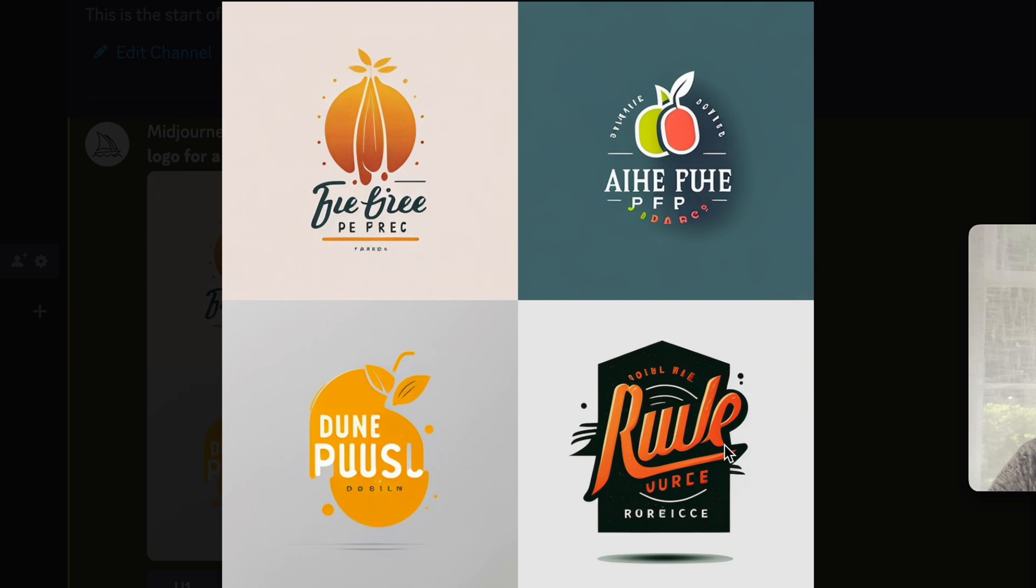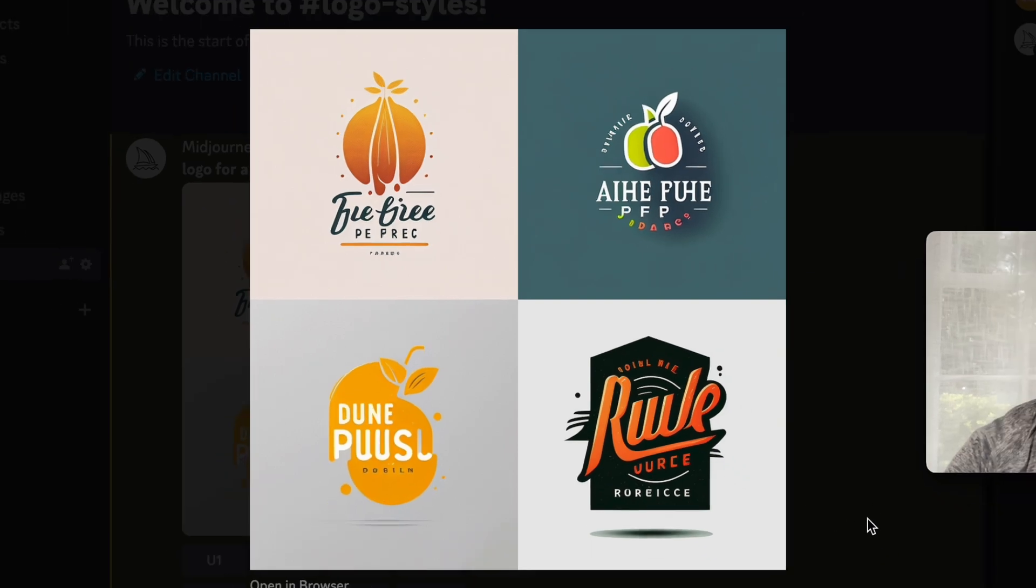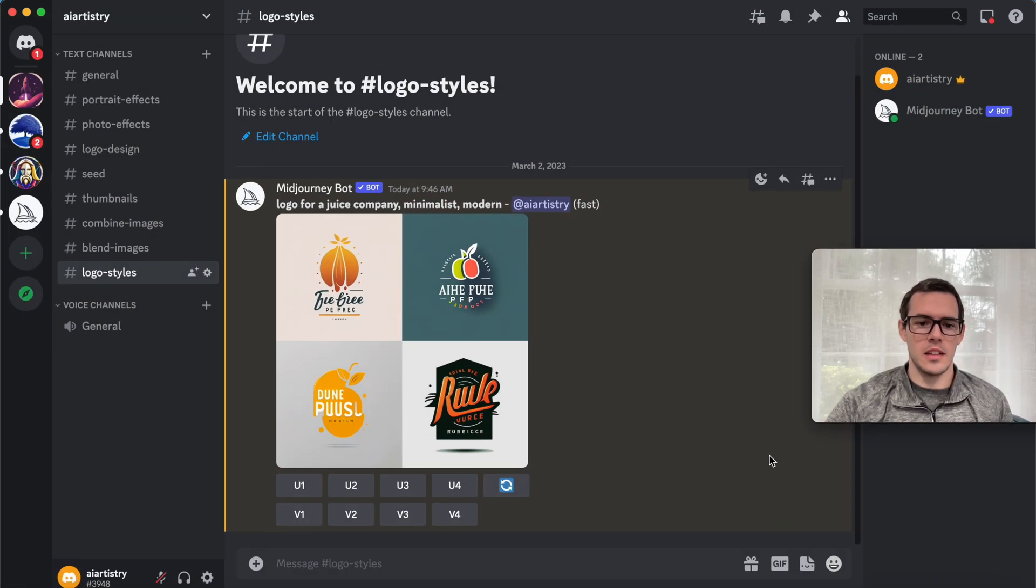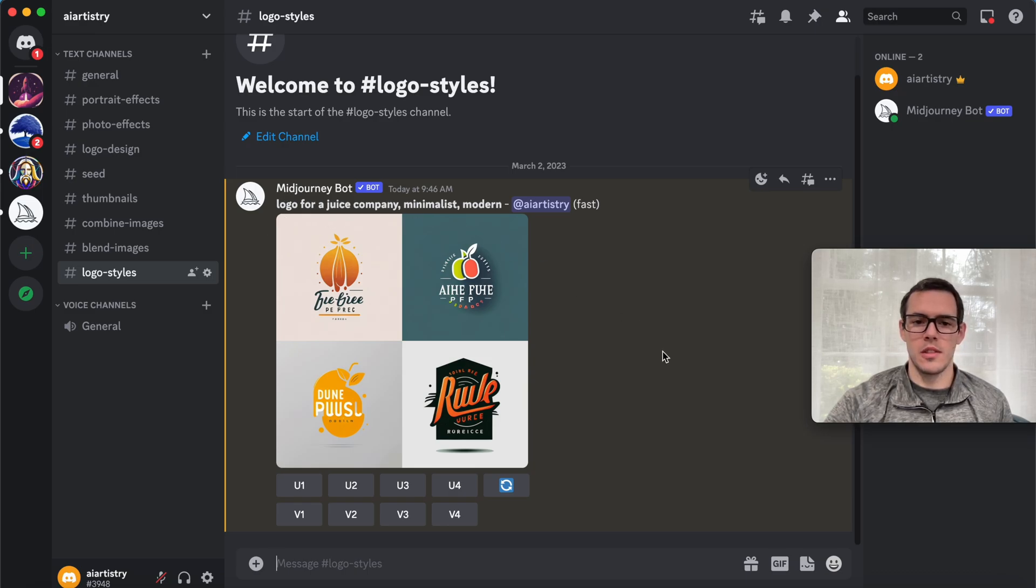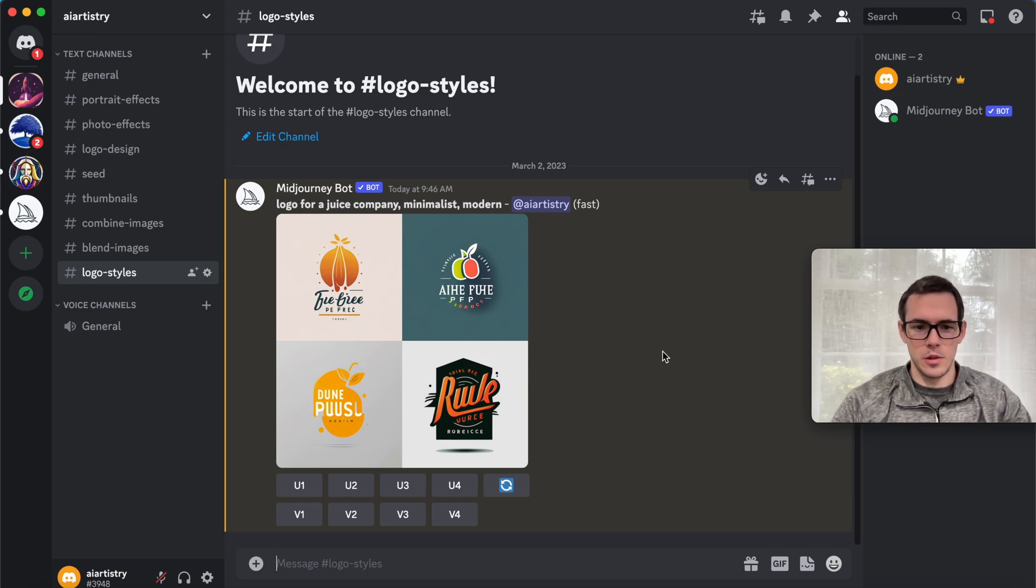We get some clean and simple results for this. What I do is just replace juice company with whatever the example is.